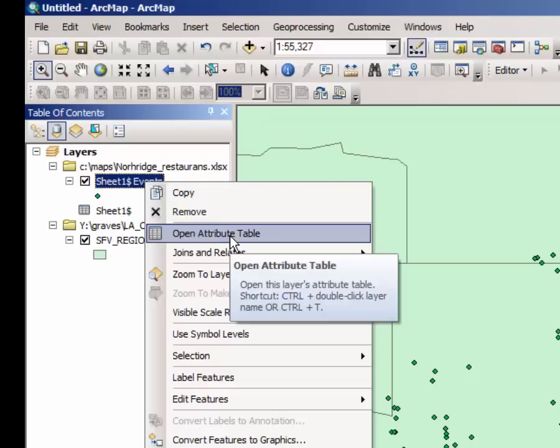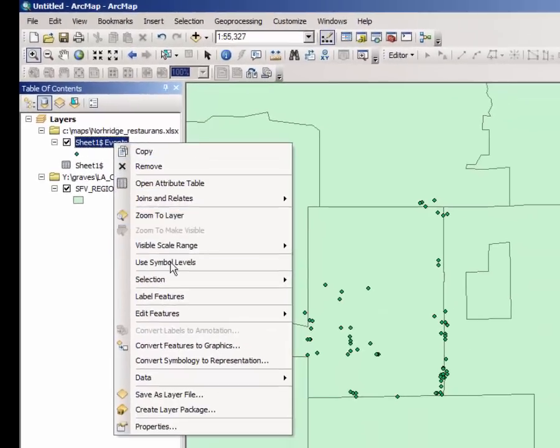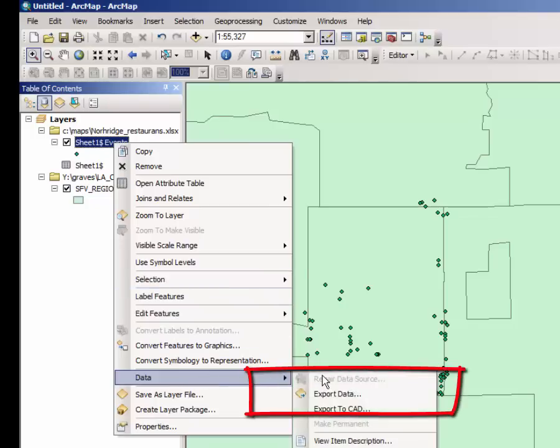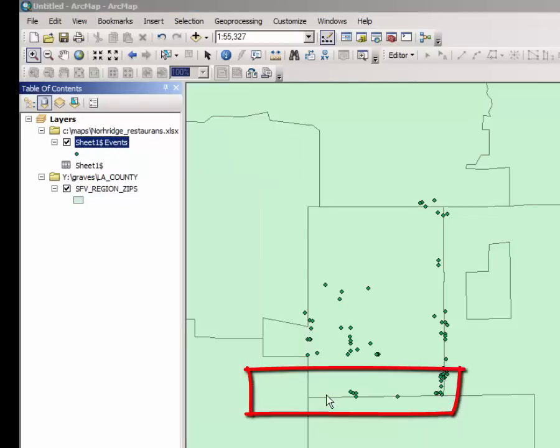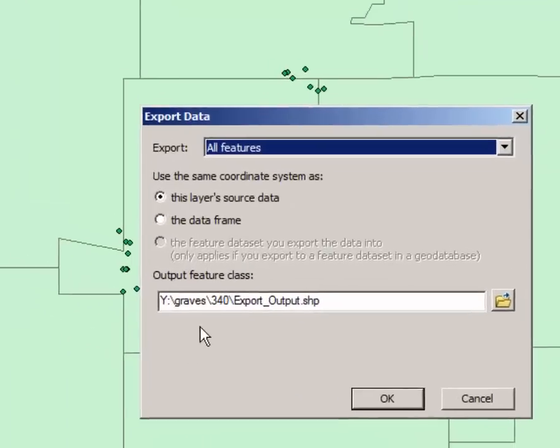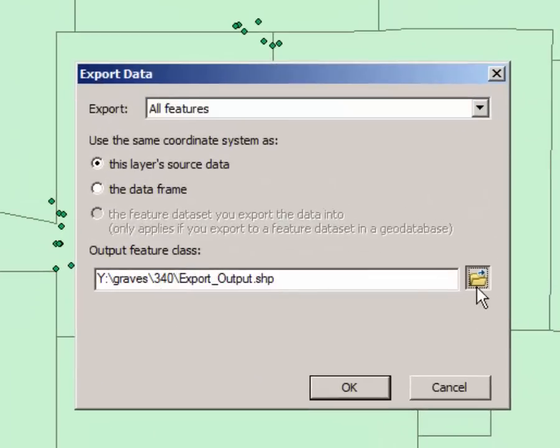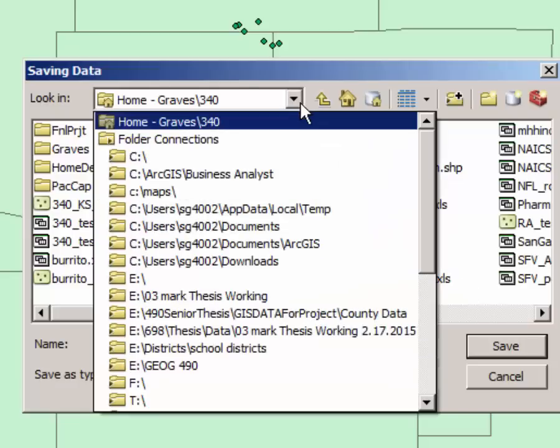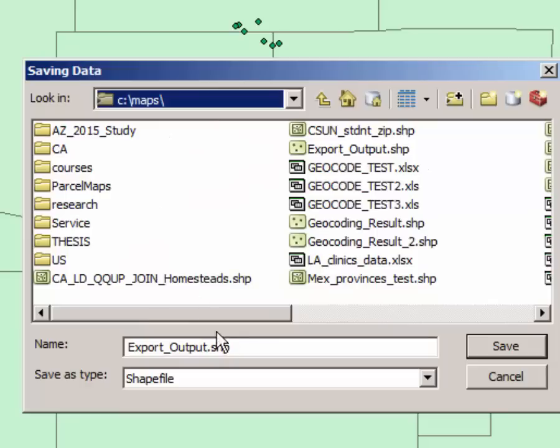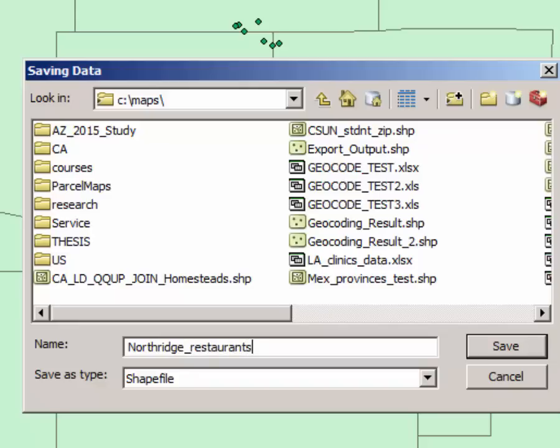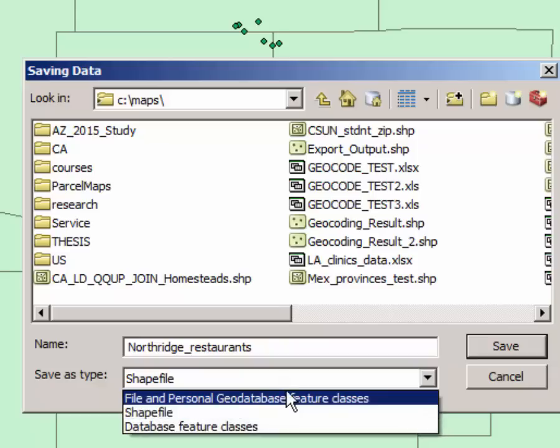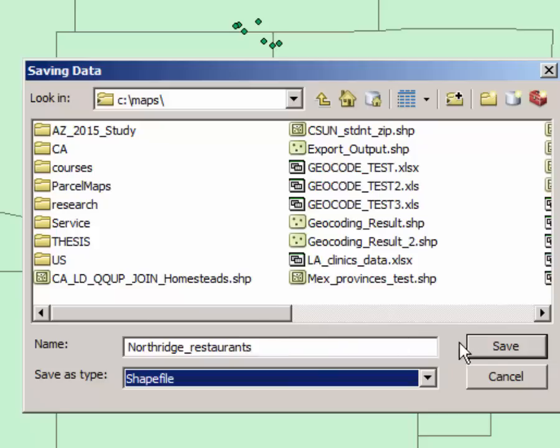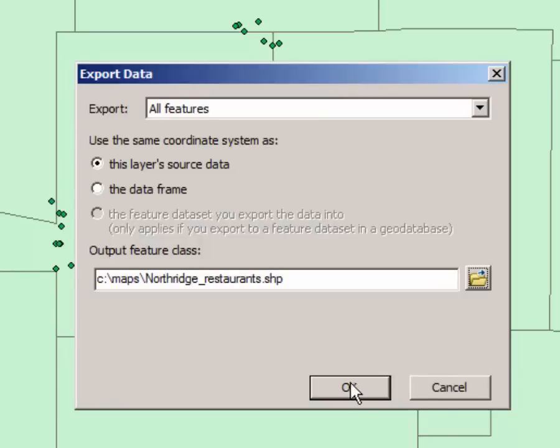You're almost finished. The last thing you need to do is to right click on sheet one events. Because these are sort of ghost layers or ghost points. Data. Export data. And select a location where you can save it. I'm going to save mine here in my cmaps folder and call it Northridge Restaurants as a shape file. If you were saving it in a geodatabase file, you would make sure to change that option. Click save.